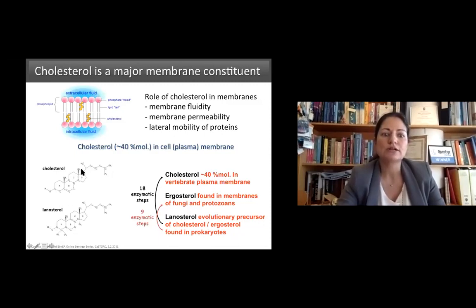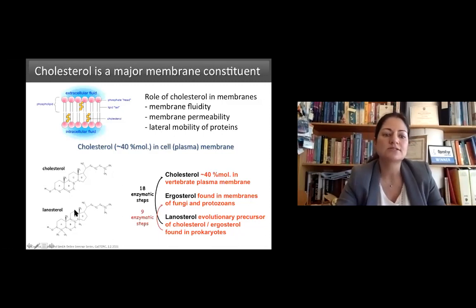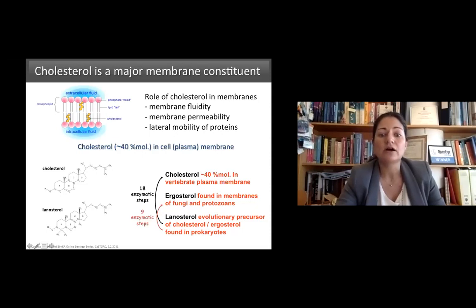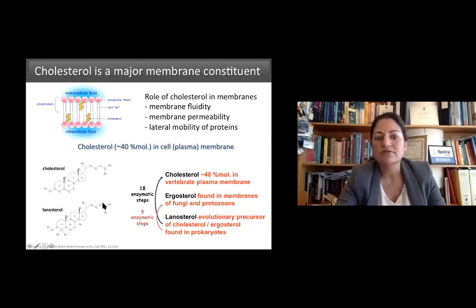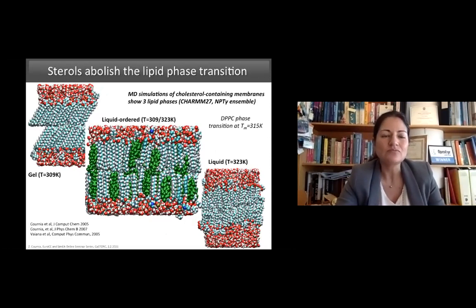Cholesterol is important because it regulates membrane fluidity, permeability, and bilateral mobility of proteins. Our cholesterol versus lanosterol — the plant-based sterol — are almost chemically identical with very small differences such as methyl groups and a double bond. However, converting lanosterol to cholesterol in our body requires 18 enzymatic steps. The question is why nature expends so much energy for what appear to be negligible chemical differences.